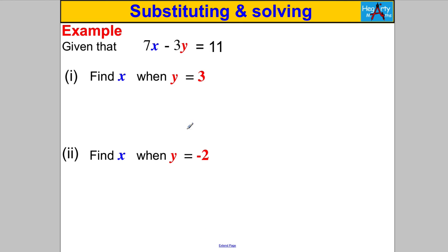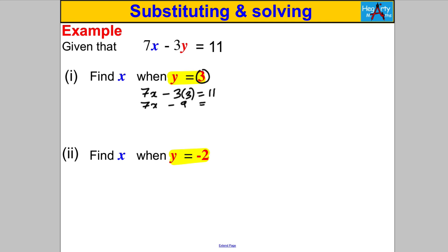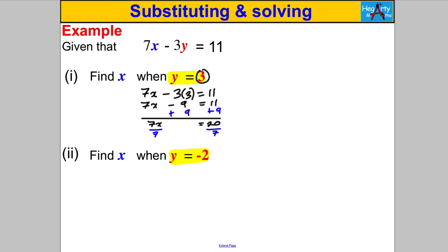Last ones — this time y is given and we find x. Pause the video and have a go. With y=3: substitute into 7x − 3y = 11 to get 7x − 3(3) = 11, so 7x − 9 = 11. Add 9 to both sides: 7x = 20. Divide by 7: x = 20/7.